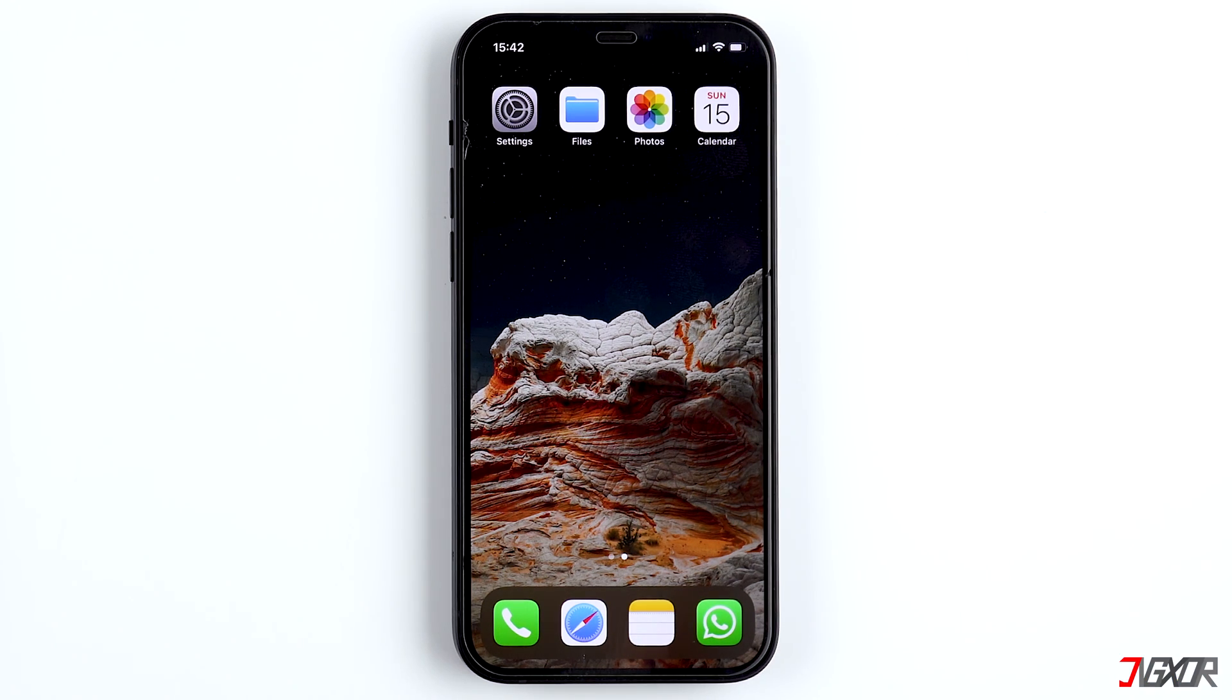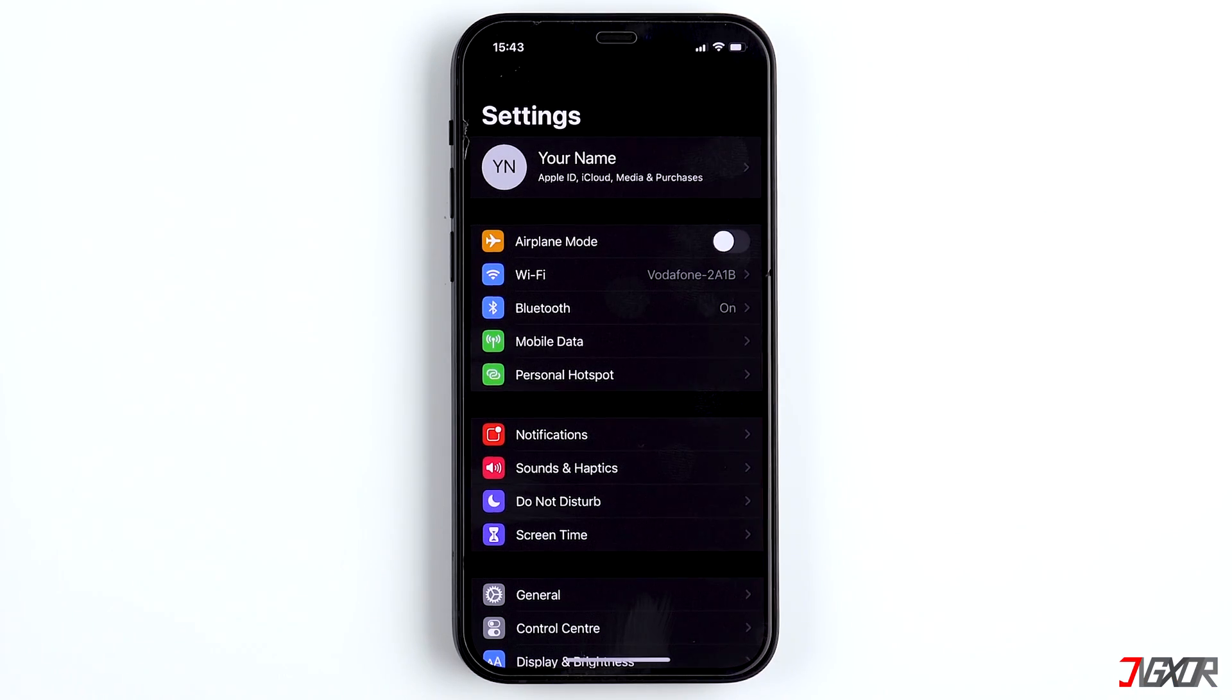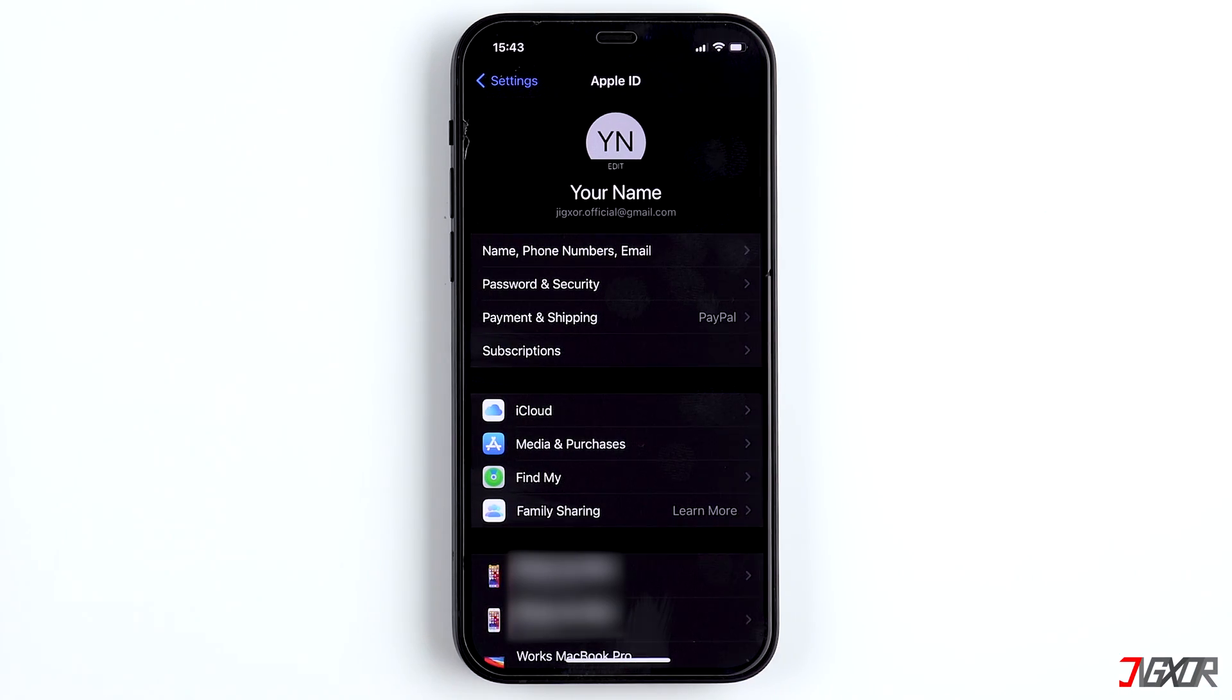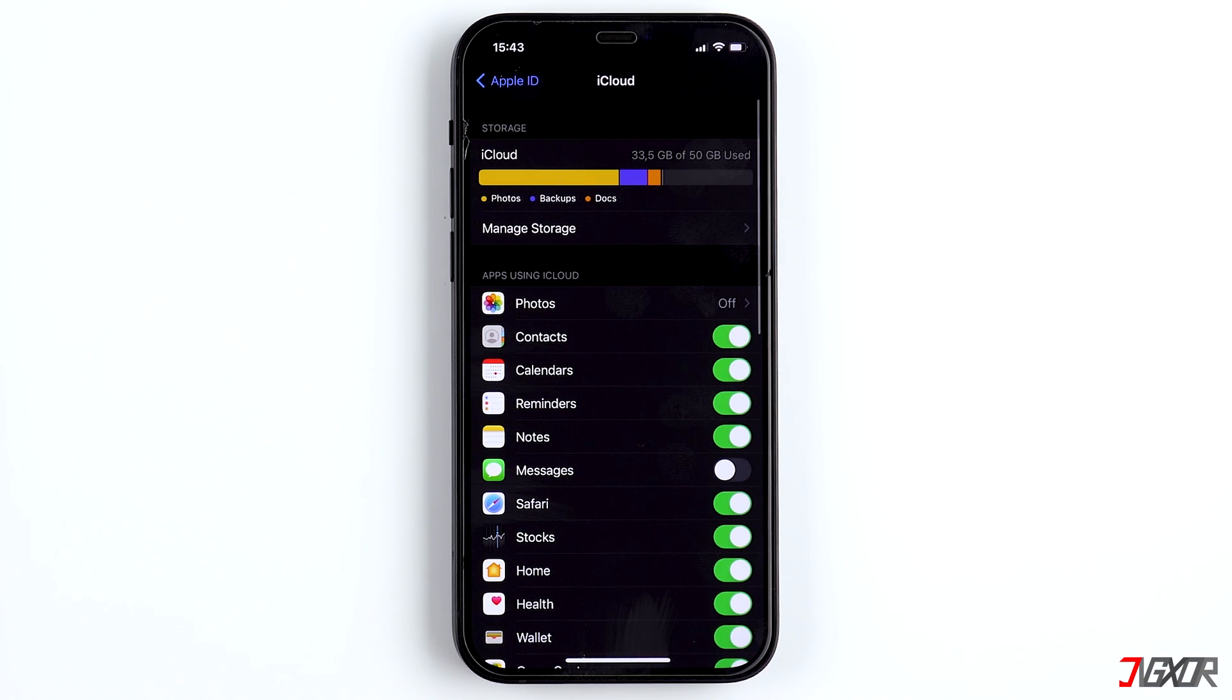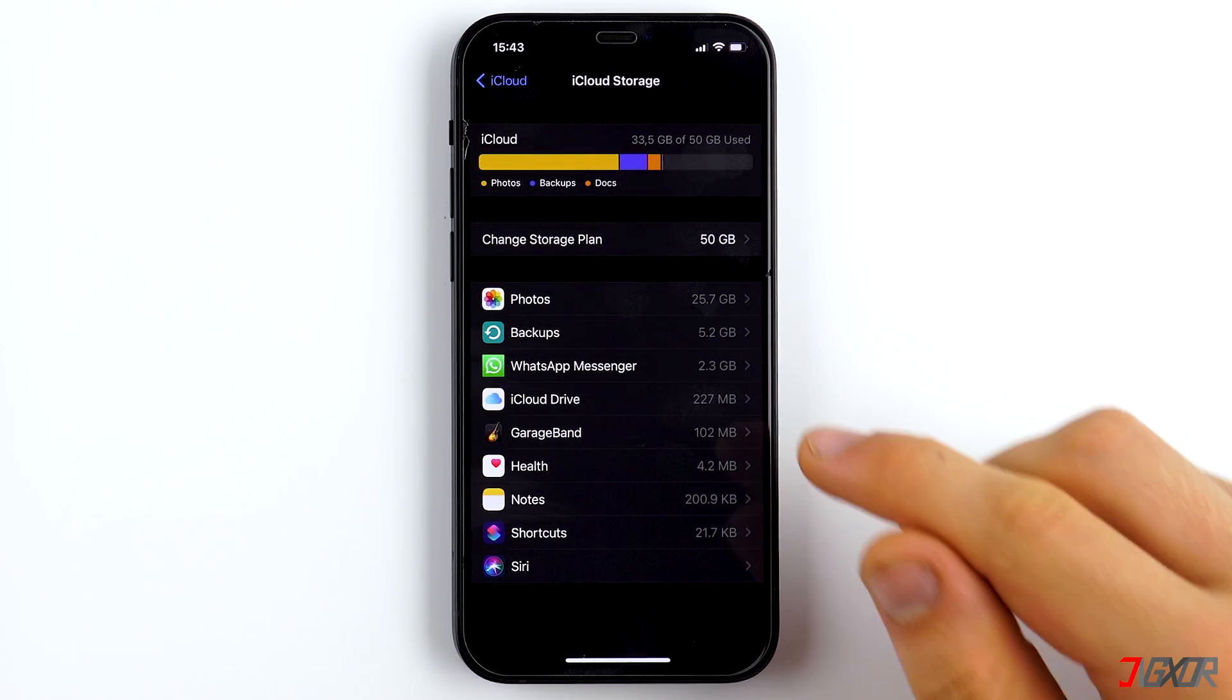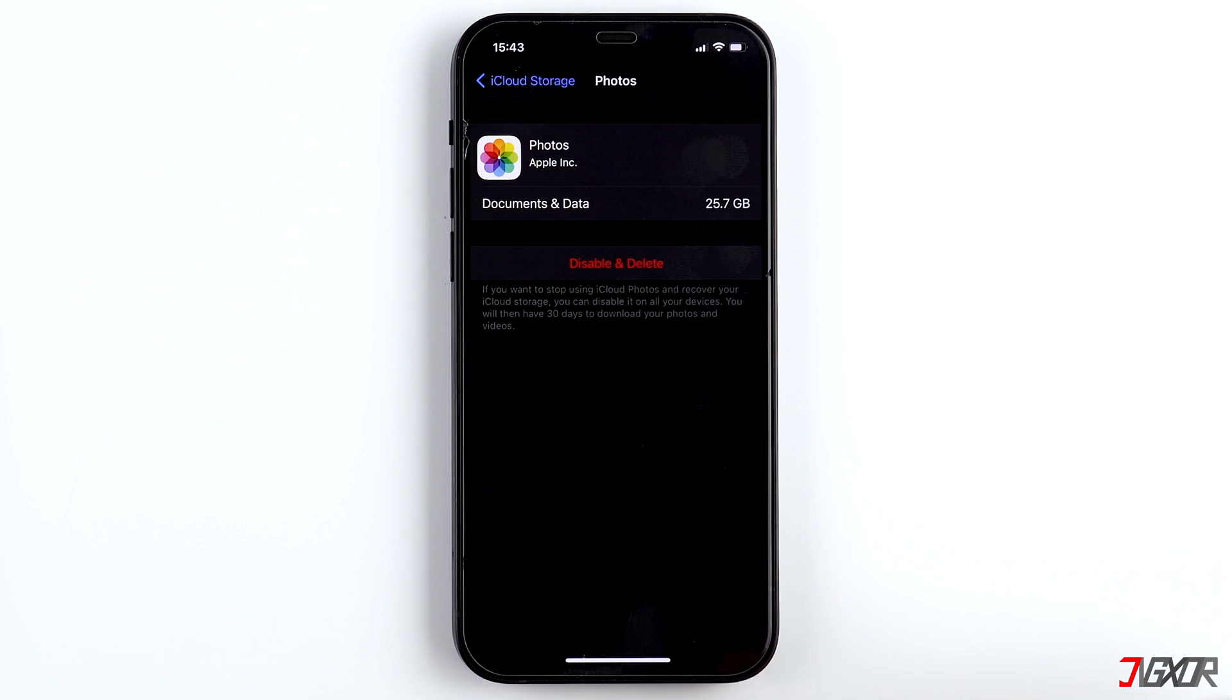Then, the data from the cloud can be downloaded to your iPhone. Now, you can delete the photos from the cloud. Go back to Settings. Click on your name. Then, on iCloud. Manage Storage. Photos.